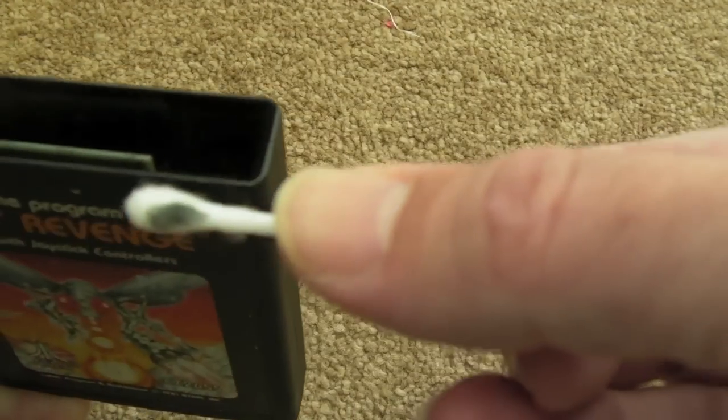But you can see straight away, look at the crap that's come off that. It's amazing how dirty it is, it's a 2600 cartridge.